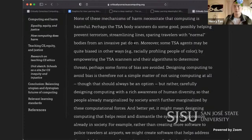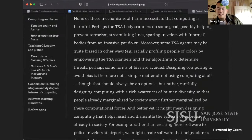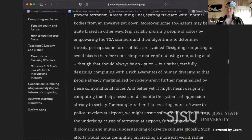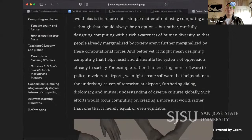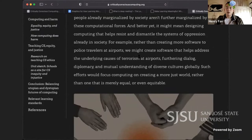Abstraction is necessary for computing to work, and yet abstraction necessarily stereotypes and erases by ignoring detail, context, exceptions, nuance, and diversity. None of these mechanisms of harm necessitate that computing is harmful — perhaps the TSA body scanners do some good, possibly helping prevent terrorism, streamlining lines, and sparing travelers with 'normal' bodies from an invasive pat-down. Moreover, some TSA agents may be quite biased in other ways — for example, racially profiling people of color — so by empowering the scanners, some forms of bias may be avoided. Designing computing to avoid bias is not a simple matter of not using computing at all, but rather carefully designing it with rich awareness of human diversity so that already-marginalized people aren't further marginalized.